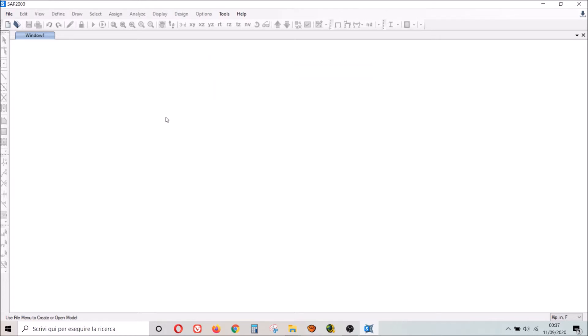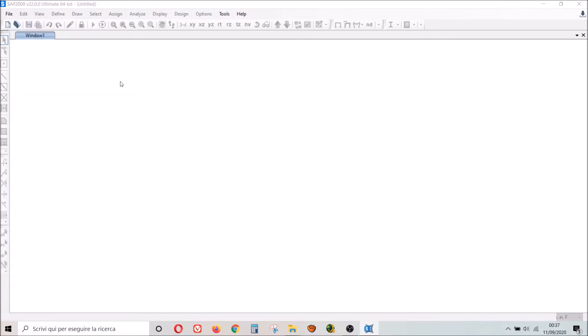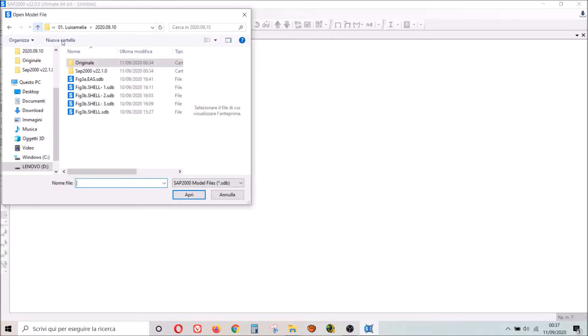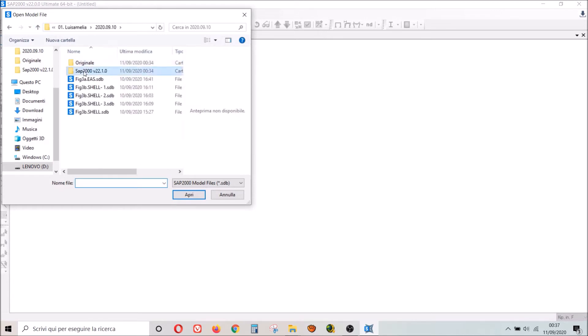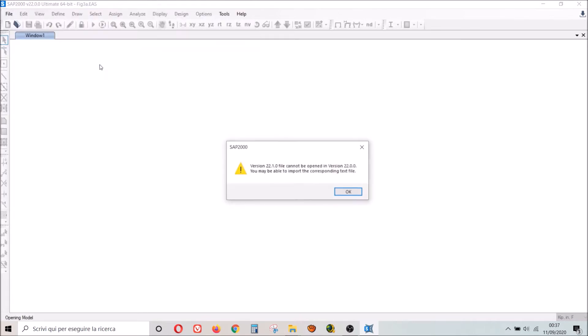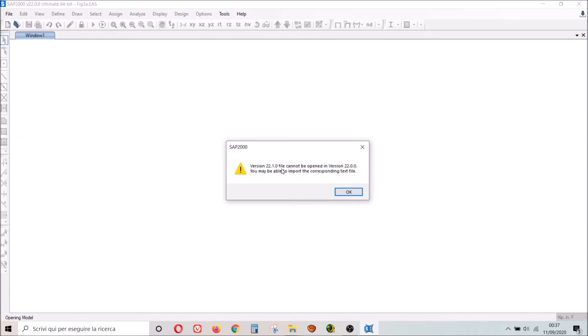Now today a friend of mine sent me a file that I couldn't open. If I try to open a file saved with version 22.1.0, I'll show you what happened: version 22.1.0 file cannot be opened in version 22.0.0. You may be able to import the corresponding text file.